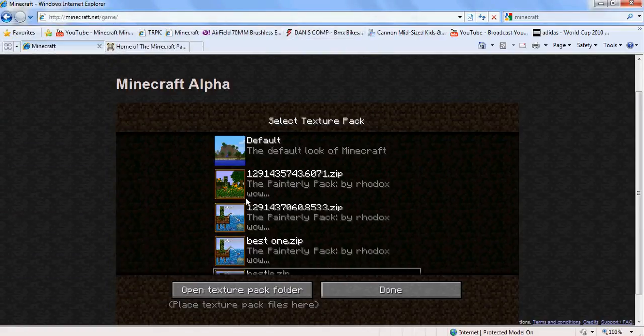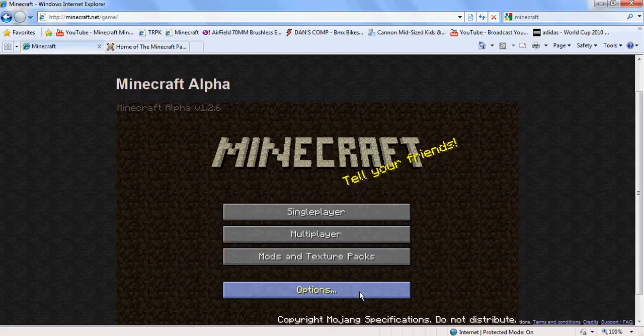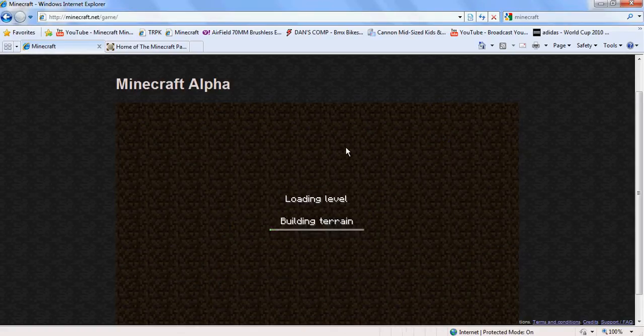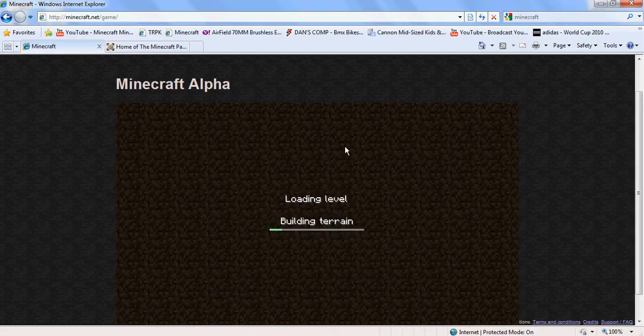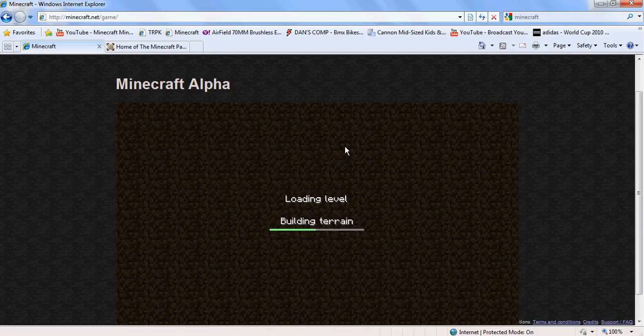Then drag PainterlyPack onto the Texture Packs that you entered from Minecraft. And once they're there, then you can go on to Select Texture Pack, and select your PainterlyPack. Then click Done,